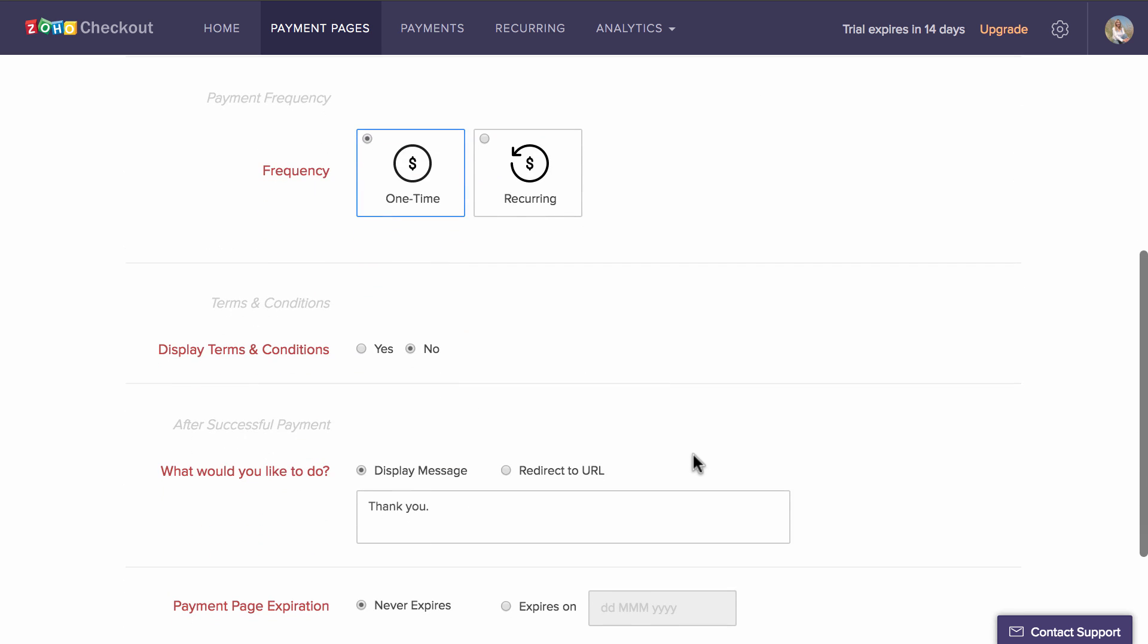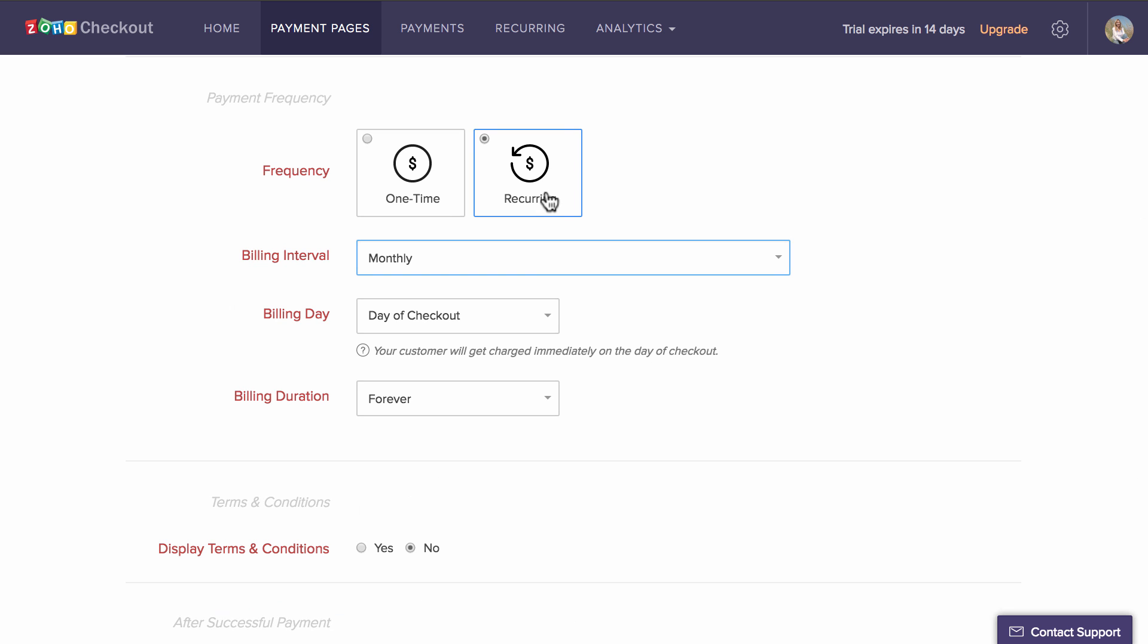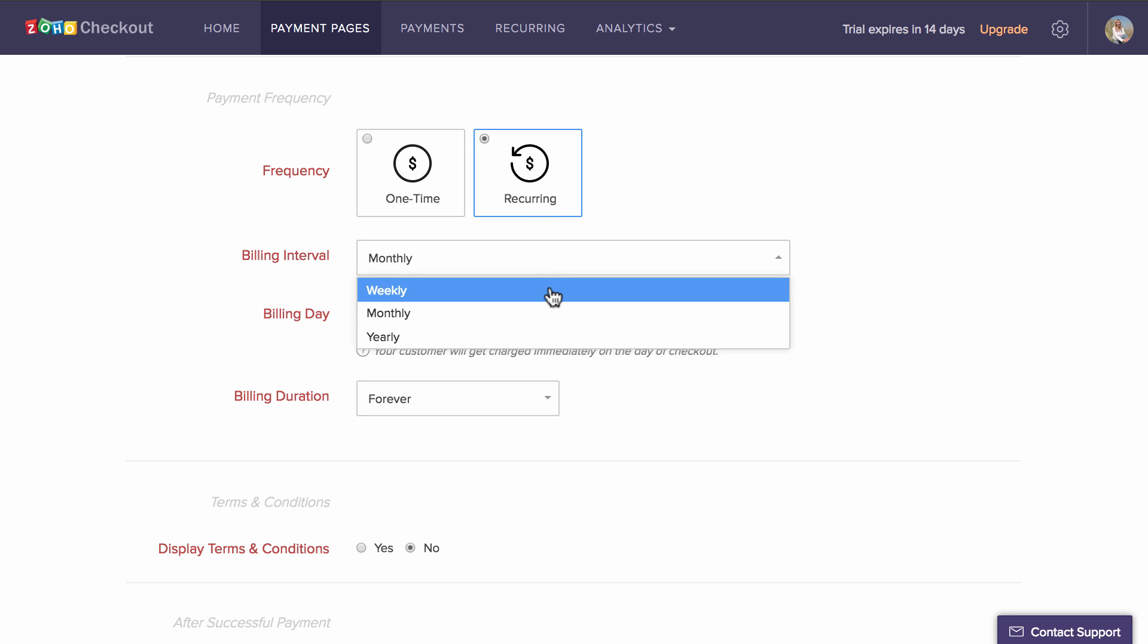Now, select your preferred payment frequency here, one time or recurring. Pages with recurring frequency lets you charge your customer on a weekly, monthly or yearly basis.